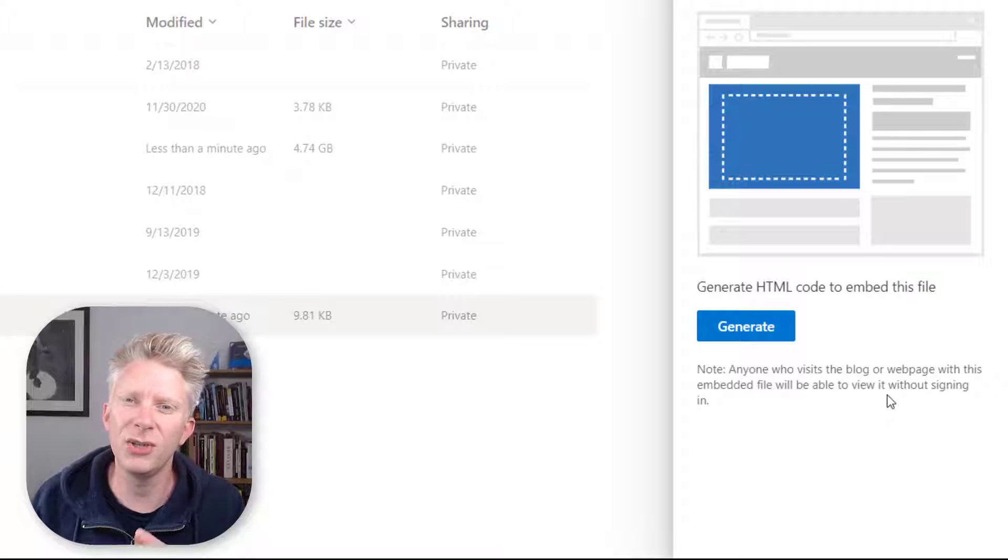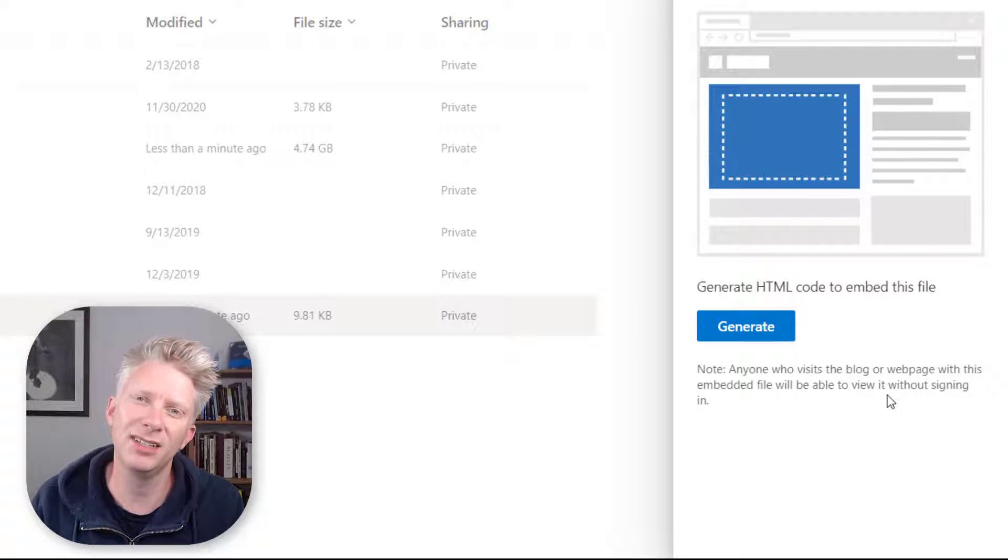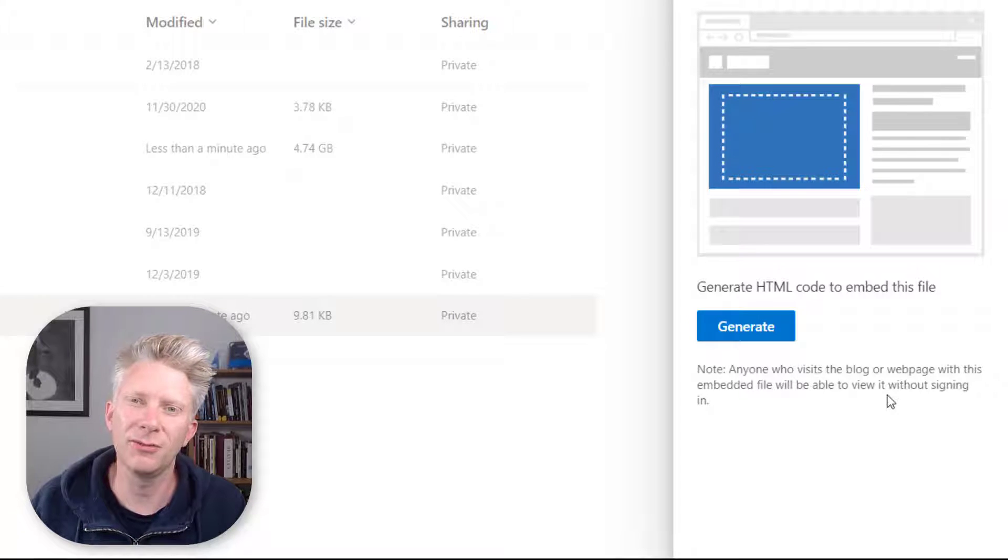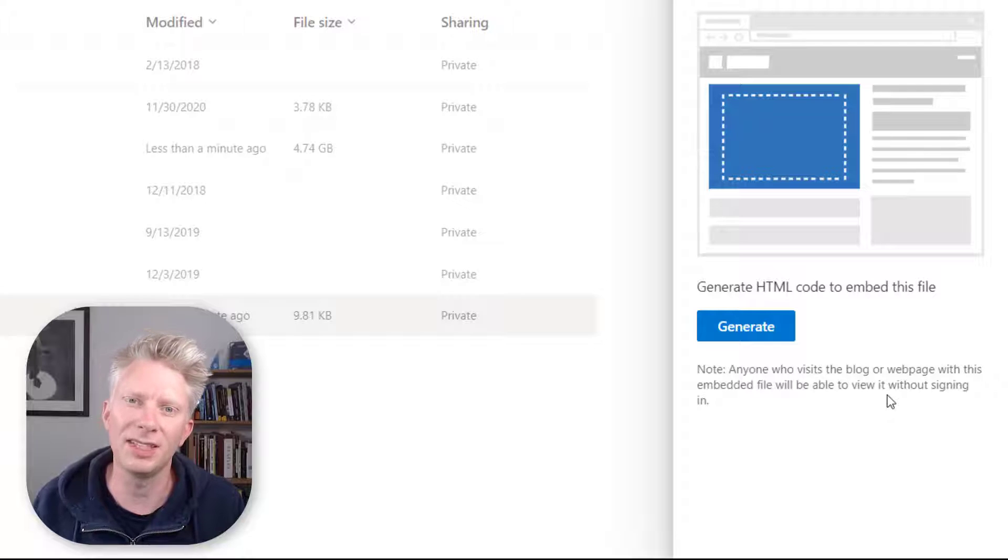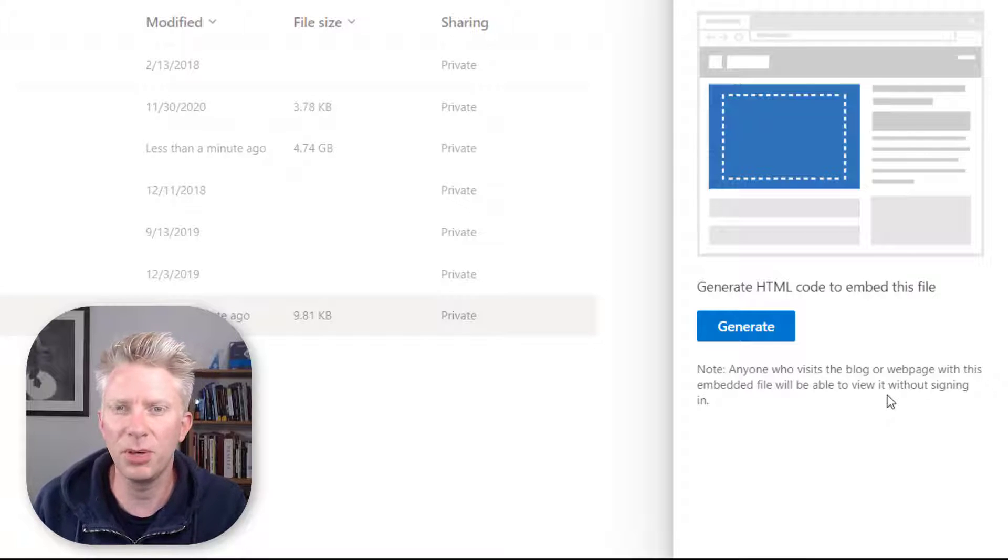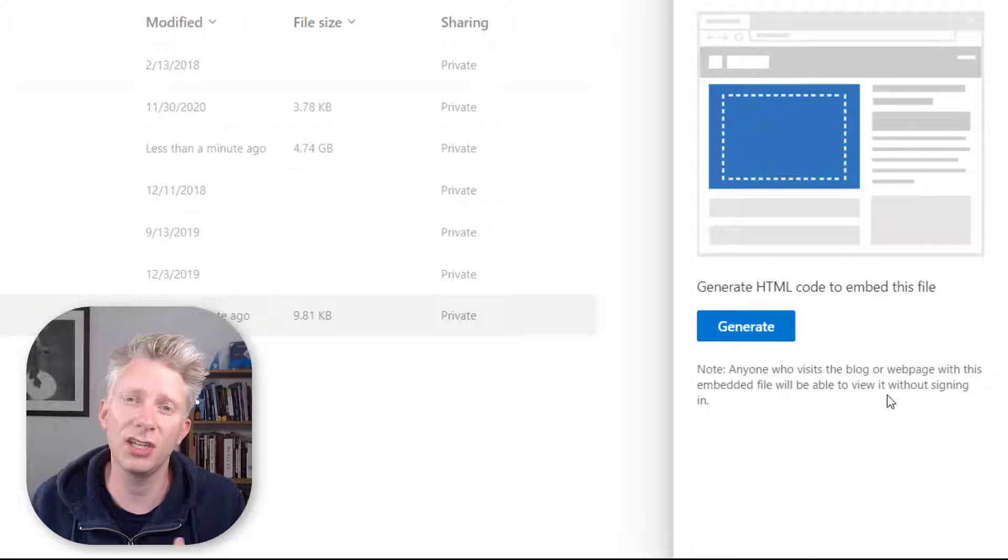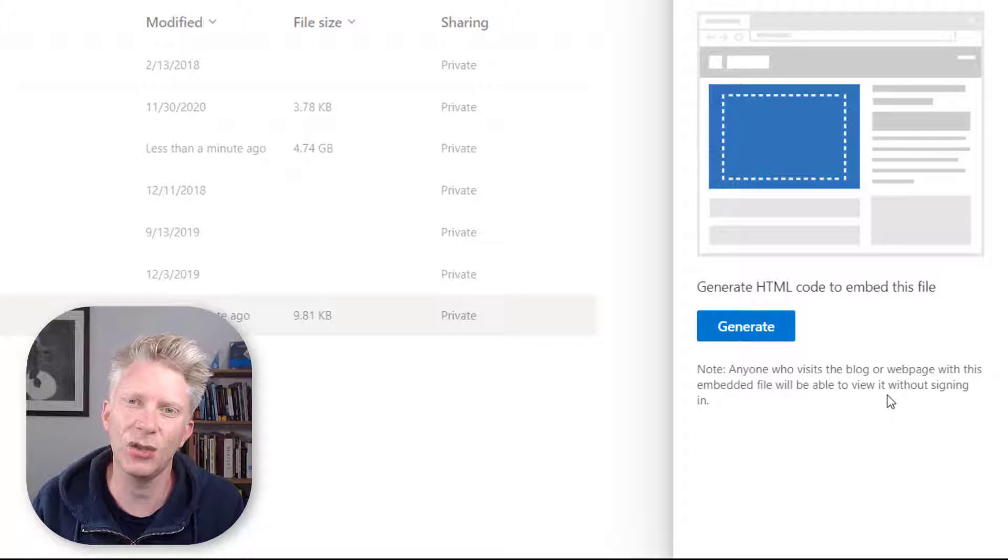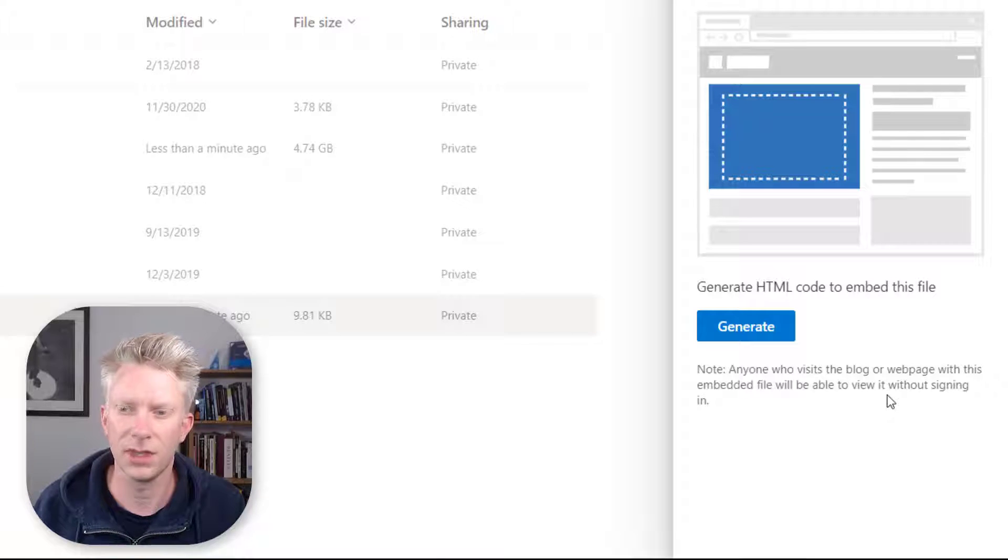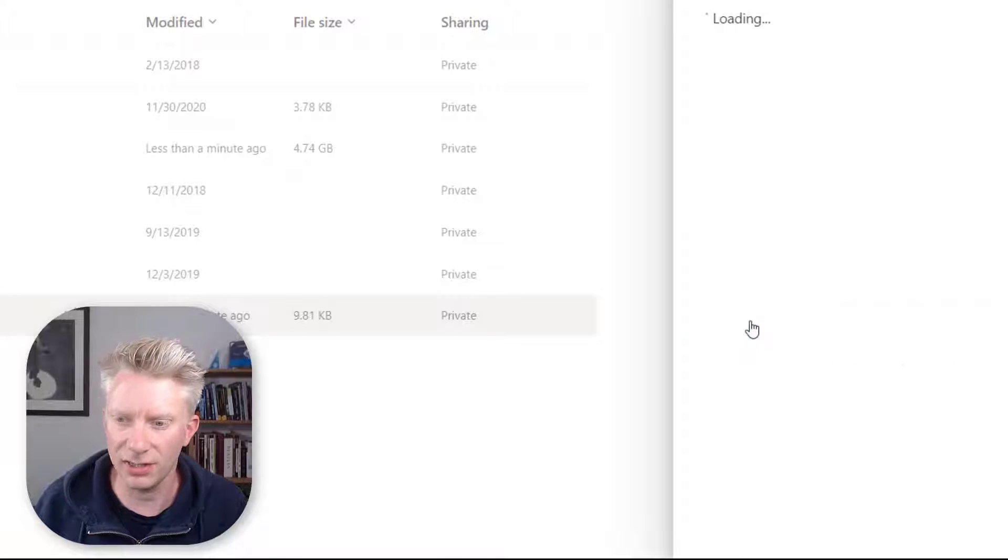Now this is a critical difference between OneDrive for Business and OneDrive Personal. For OneDrive for Business, you have to be signed in, and from that you can share that file and allow other people to have access. But in OneDrive Personal, using this method we generate a code that anybody who has access to this code can view this file. I'm going to go ahead and click Generate.